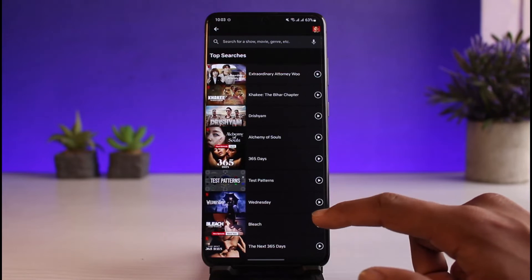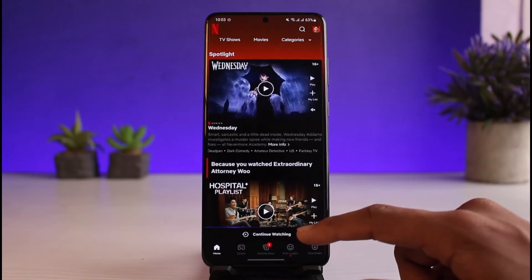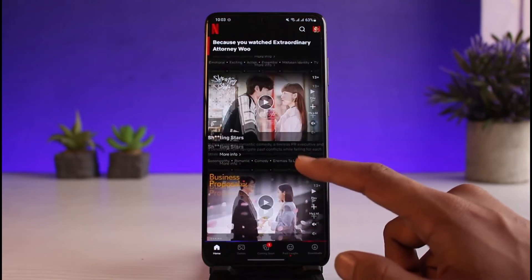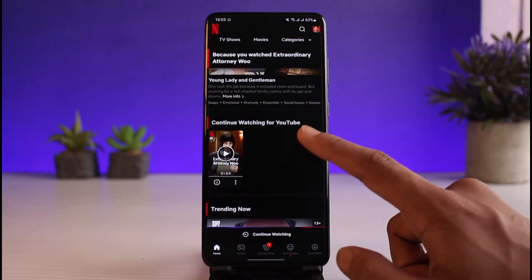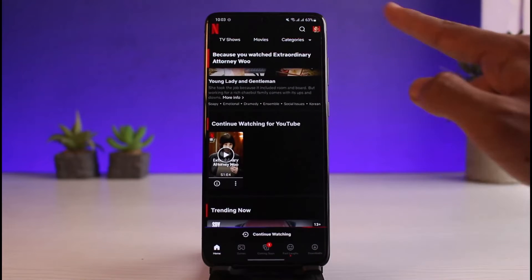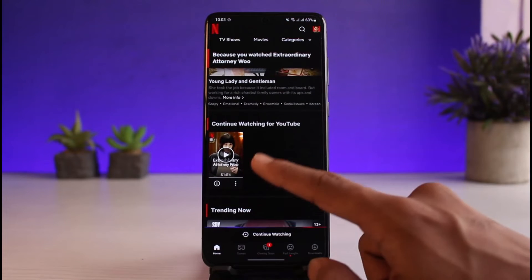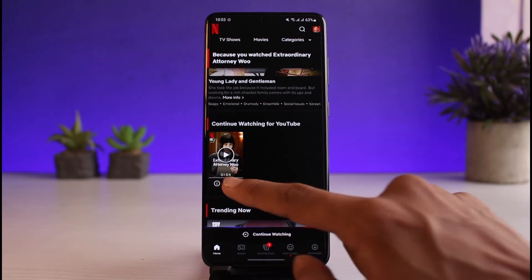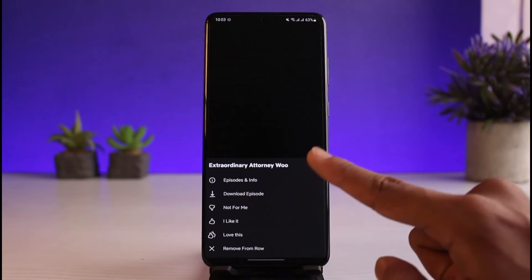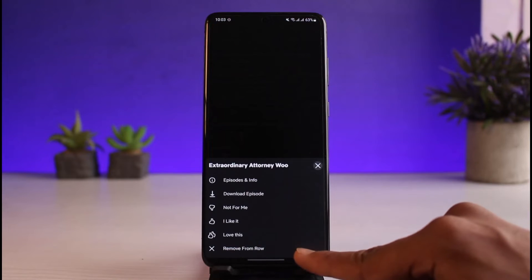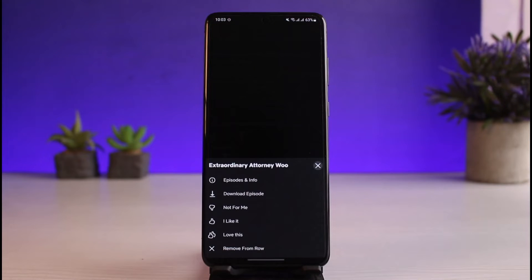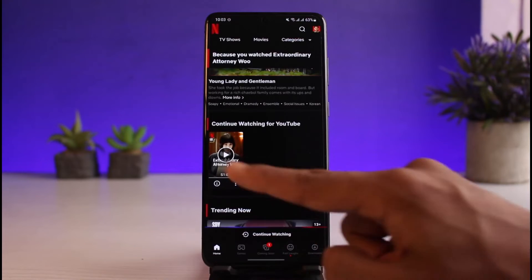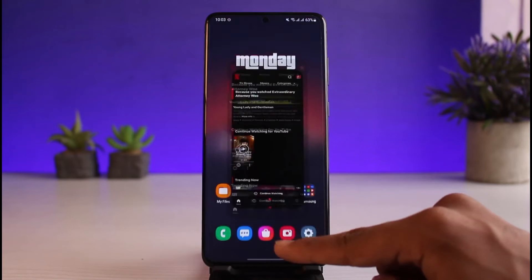However, if you want to delete other history — let's say you want to delete your Continue Watching history — come back to the bottom and you can see 'Continue Watching' for this specific profile. Here are the shows that you're currently watching. In order to remove one, tap on the three dots and tap on the button that says 'Remove from Row'.